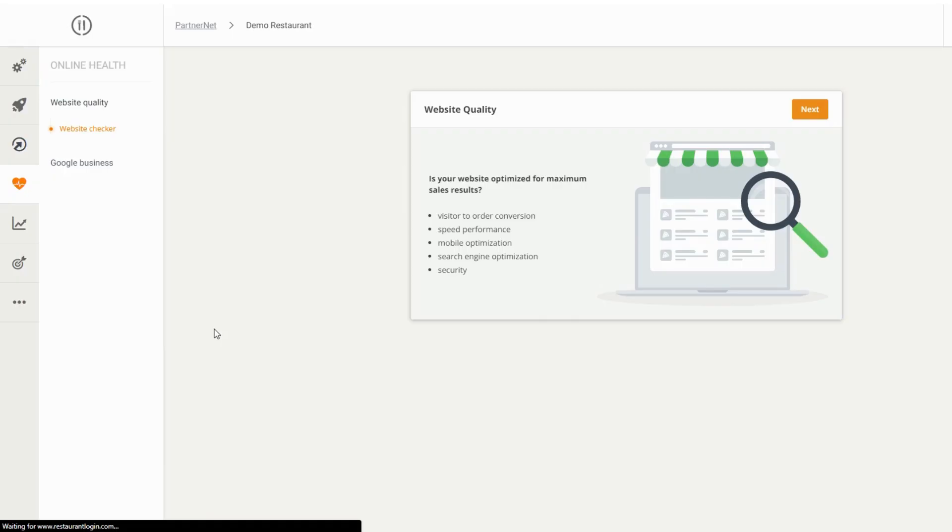Now you need to set the endpoint URL in GloriaFood. Let's see how to do that.